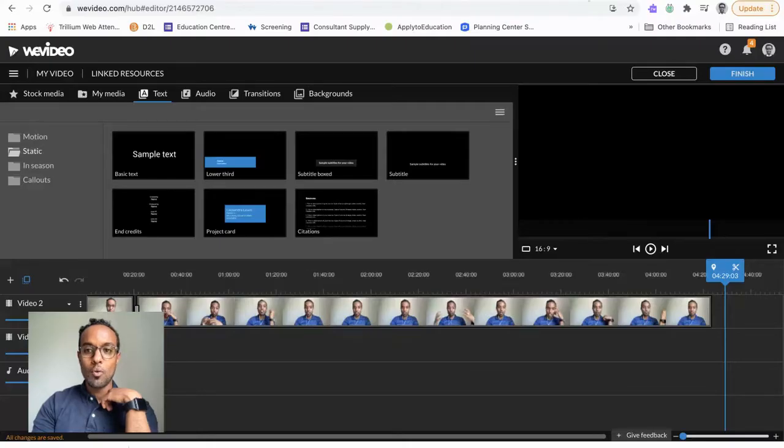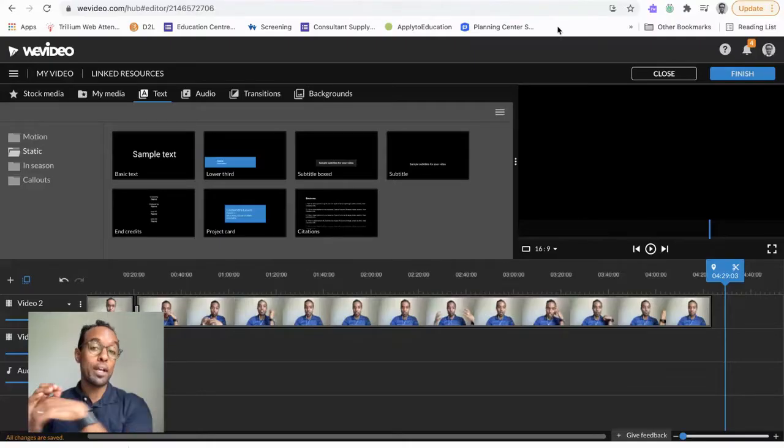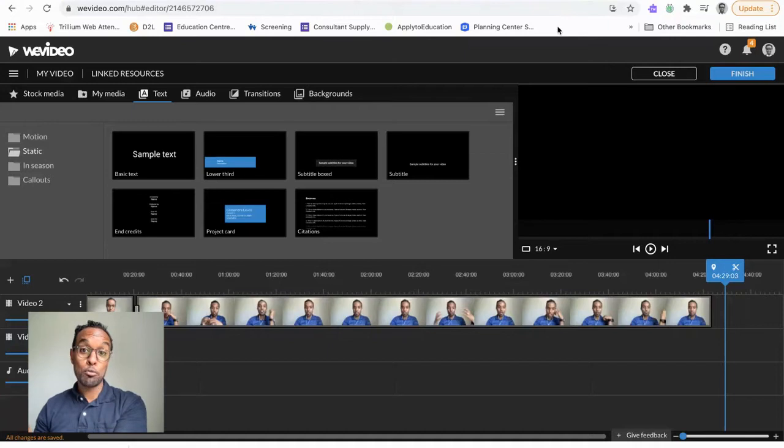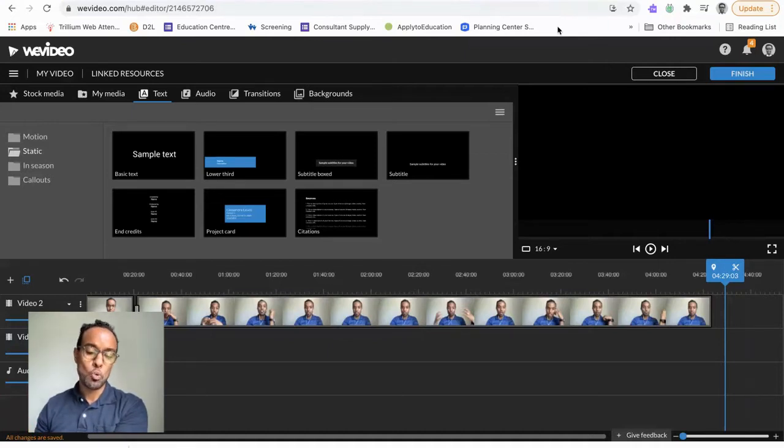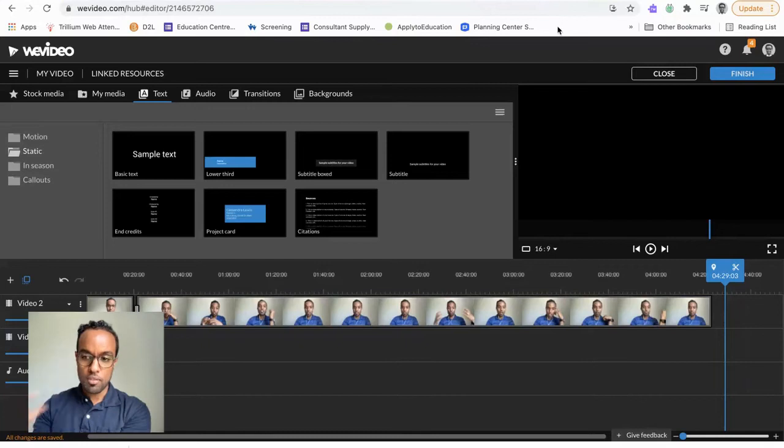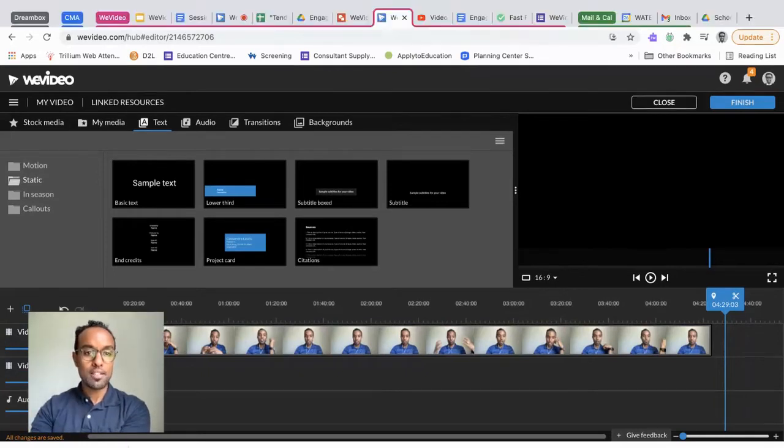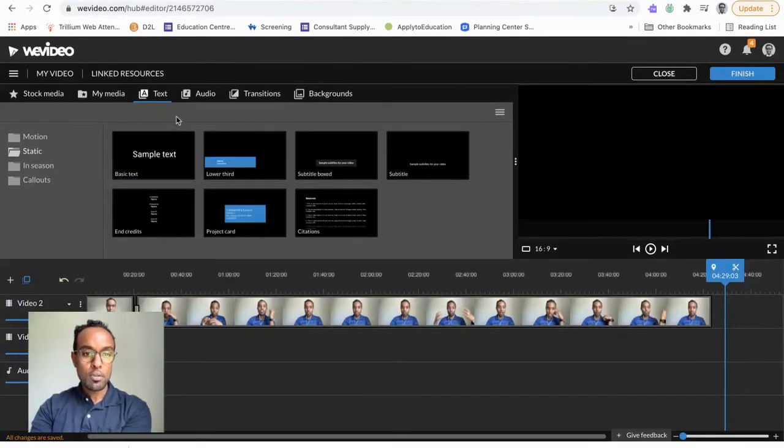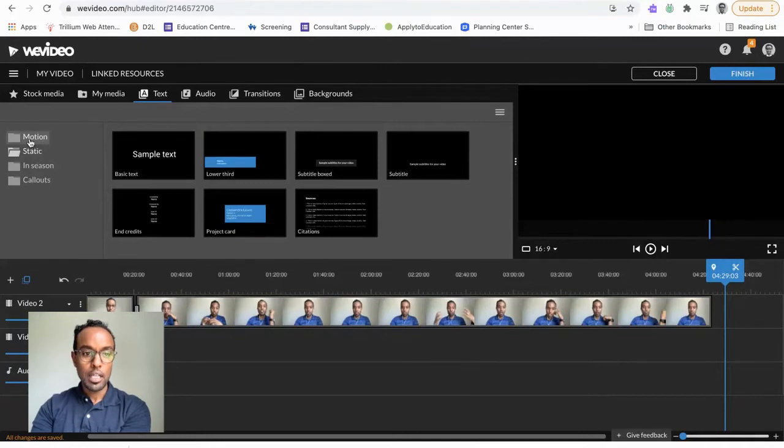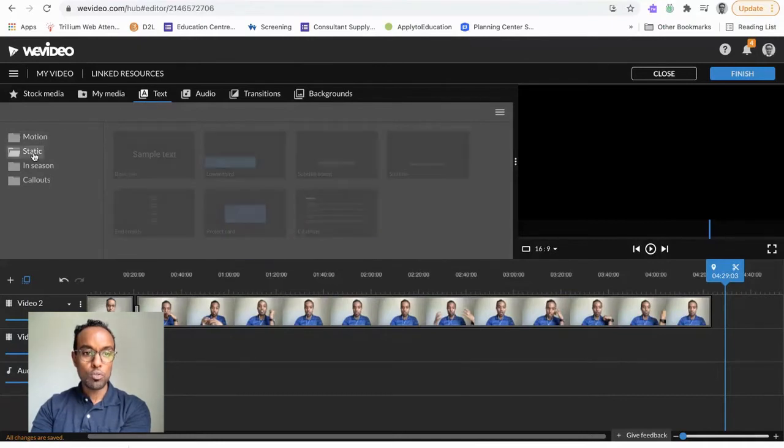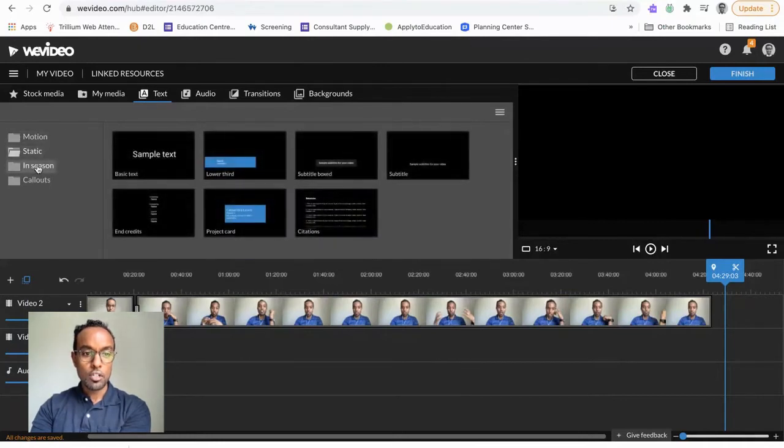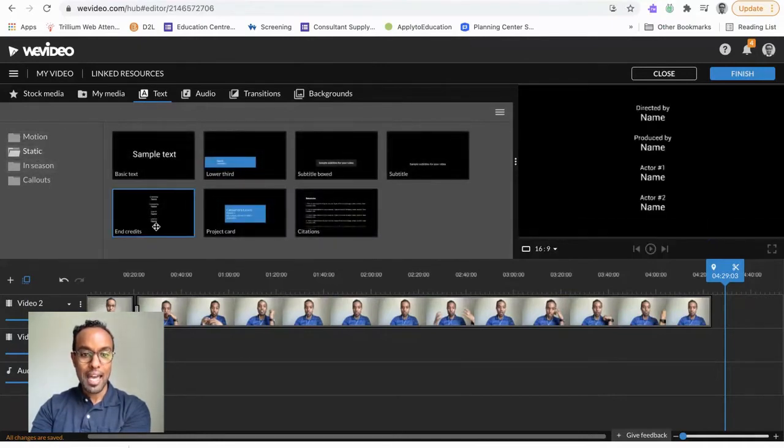Alright, welcome back. We are going to be looking at how to add some end credits to our video. So here I have my video, I've done everything, I just want to put some credits in. How are you going to do that? You're going to click on Text, and under these folders you're going to find Static.